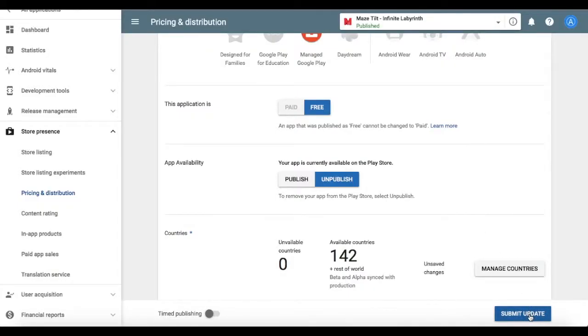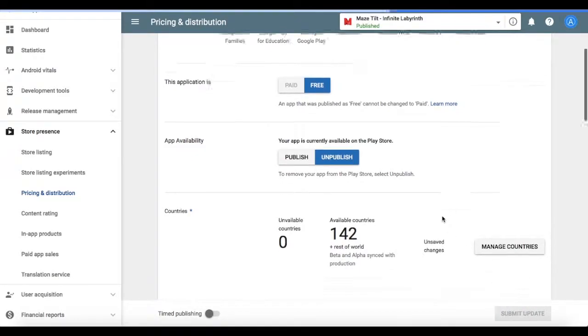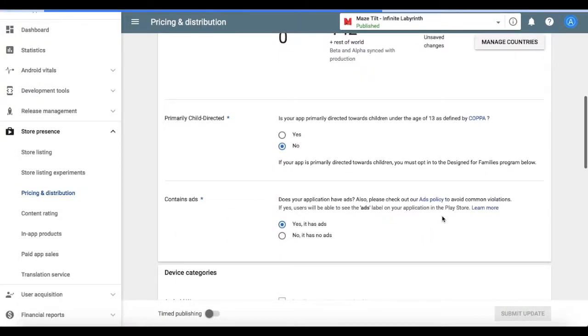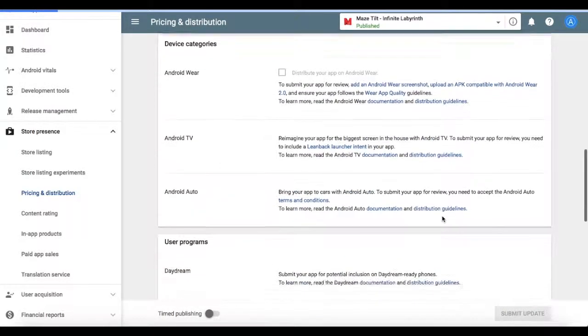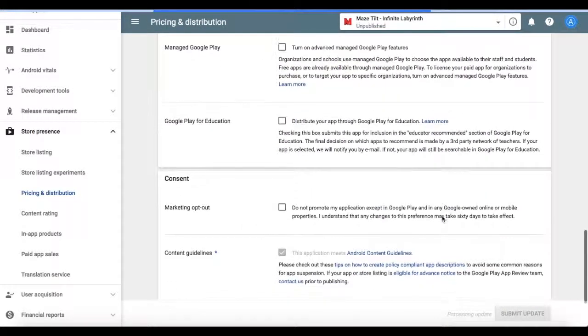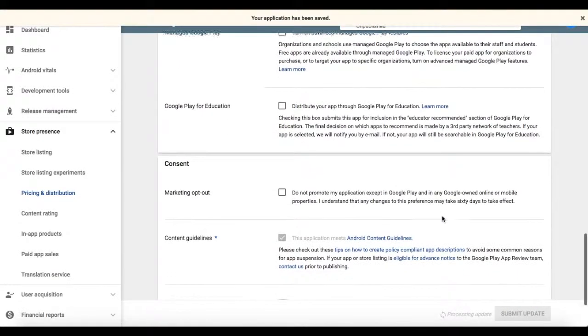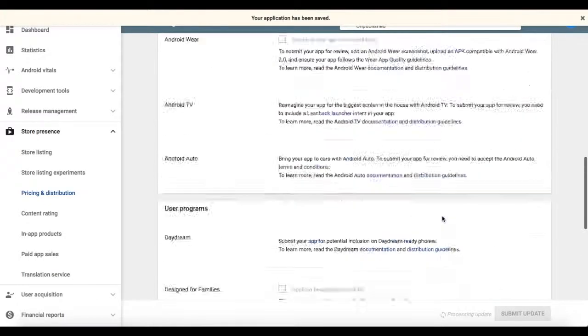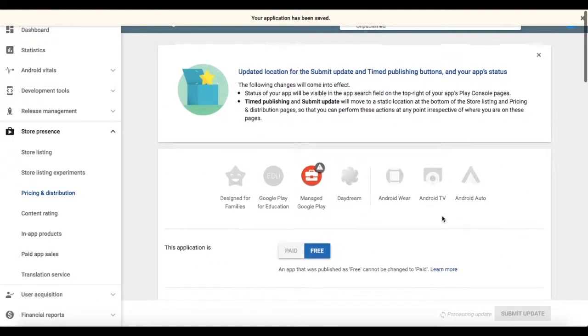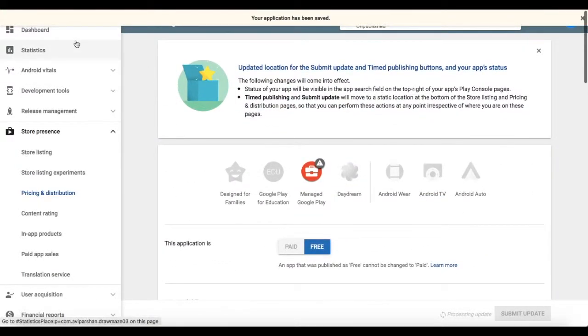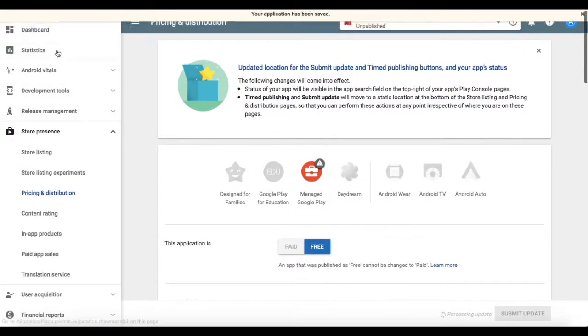And there's some other settings here if you also want to change them. This will immediately unpublish the app and then you can still republish it if you want to.